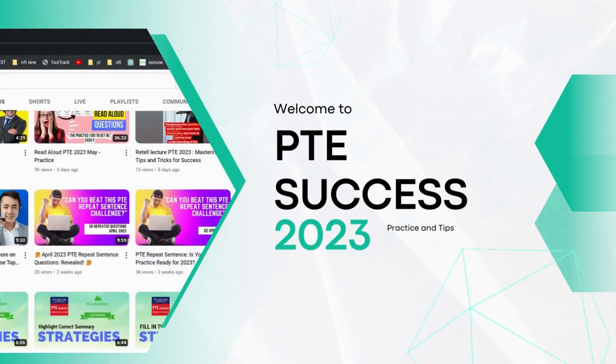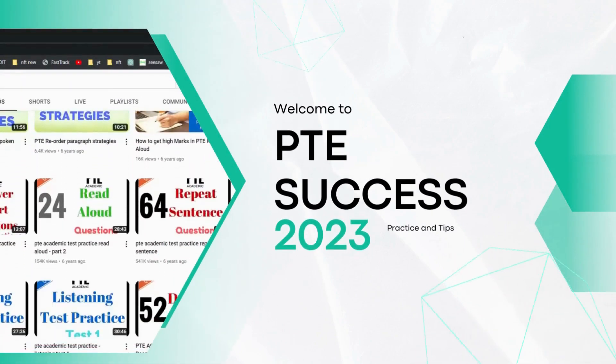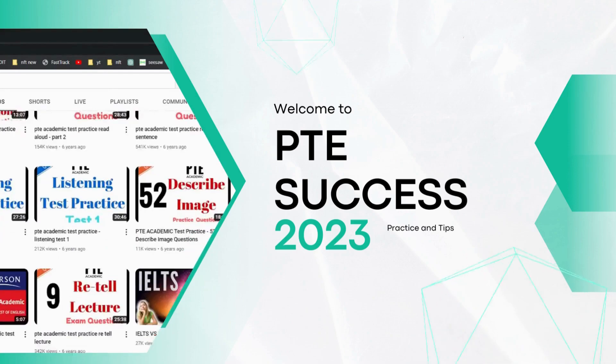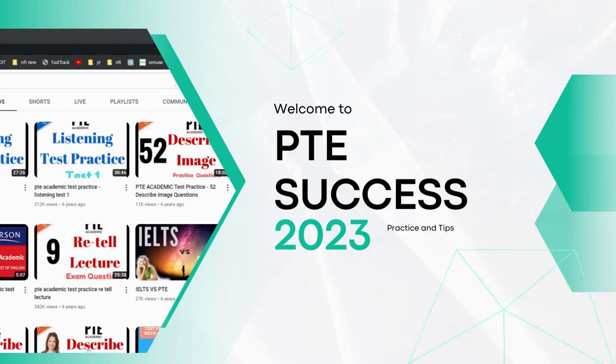Achieve PTE success with our daily practice videos covering various topics. Our questions come from recent exam takers, ensuring relevance and effectiveness.